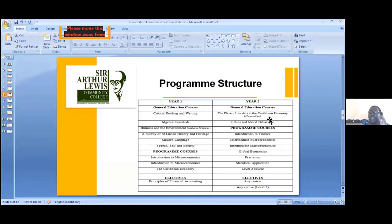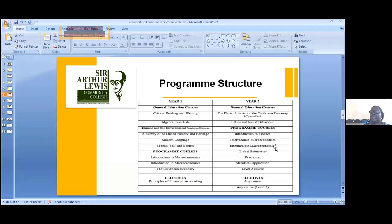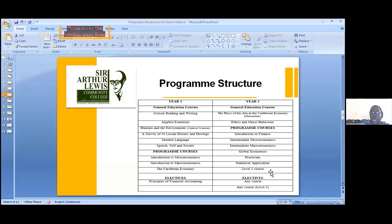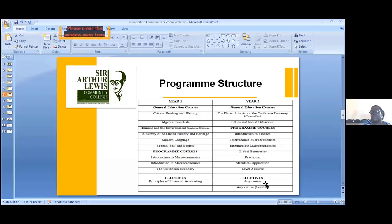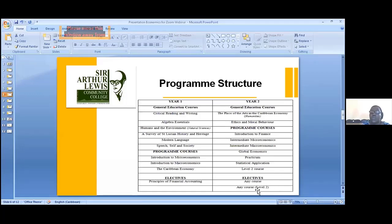In year two we have The Place of the Arts in the Caribbean Economy (a humanities course), Ethics and Moral Behavior, and for program courses: Introduction to Finance, Intermediate Microeconomics, Intermediate Macroeconomics, and Global Economics — where we look at international trade, exchange rates and balance of payments. You also have a practicum, Statistical Application, and a level two course linked to e-commerce or a level two finance course. You will also choose two electives from natural sciences or humanities, based on your interest and timetable.